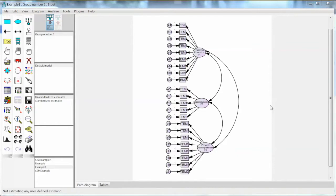So we have this path diagram for the CFA model. We will run this analysis to test the model. Note that an important requirement for testing a model in AMOS is to have complete data. If a dataset has missing values, they must be detected and handled properly.